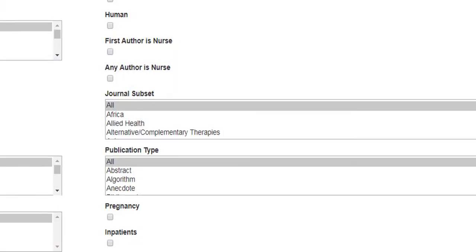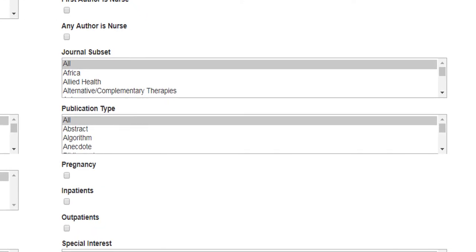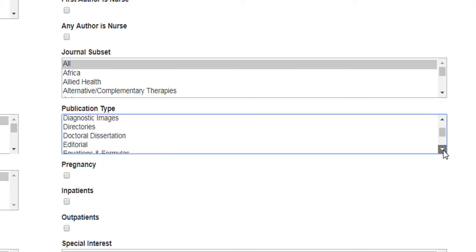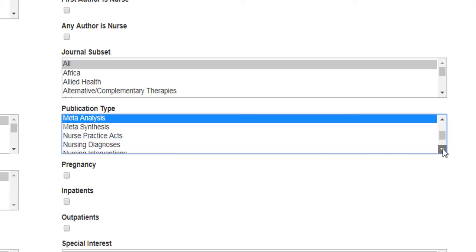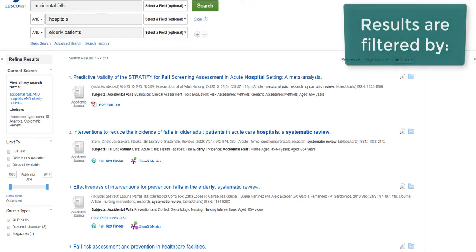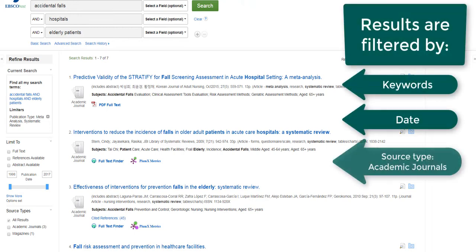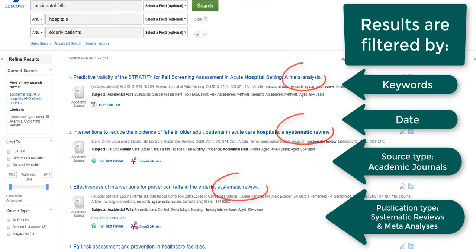Looking back at the advanced search page, we may use the publication type filter to limit our search to systematic reviews and meta-analyses on our topic. Holding down the control or command key allows you to select more than one option at a time. Now our results show seven articles on our topic that are systematic reviews or meta-analyses.